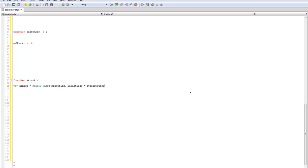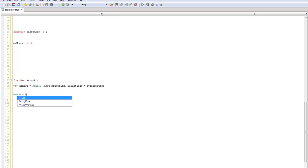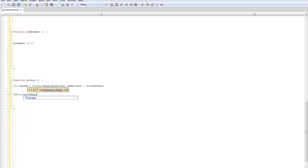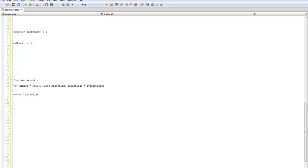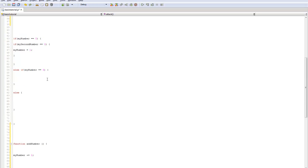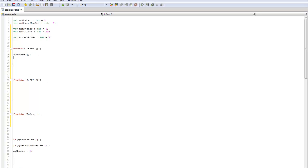And a simple way to test this out is do debug.log and put your variable damage in there. So this will show up at the bottom once you start the game. So you can test it that simple way to see the number. To get attack to go at the start, you just call attack.